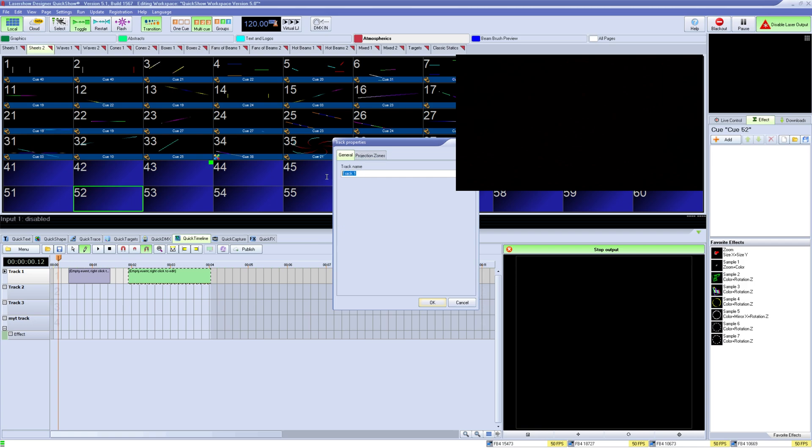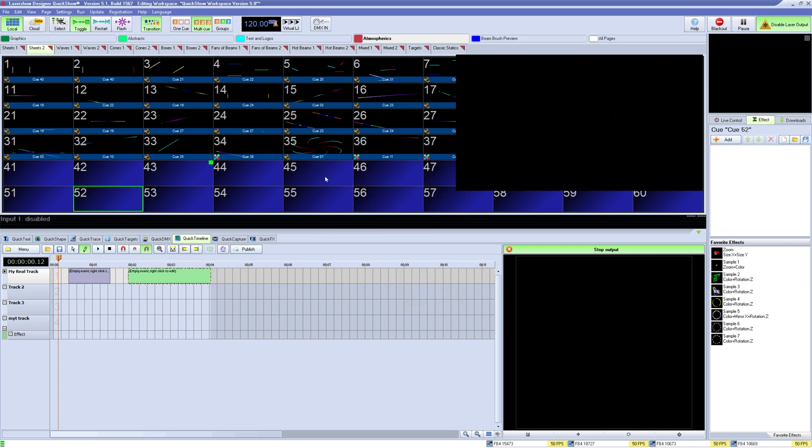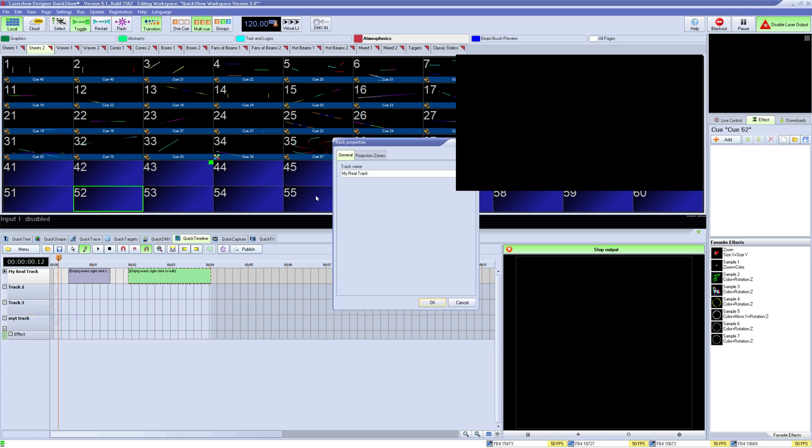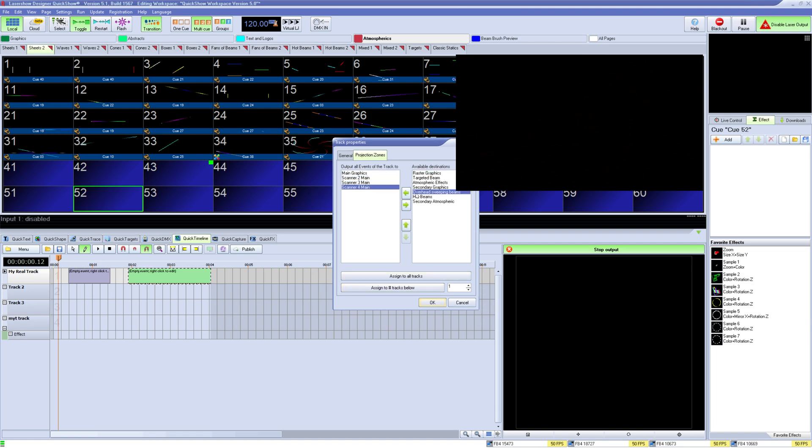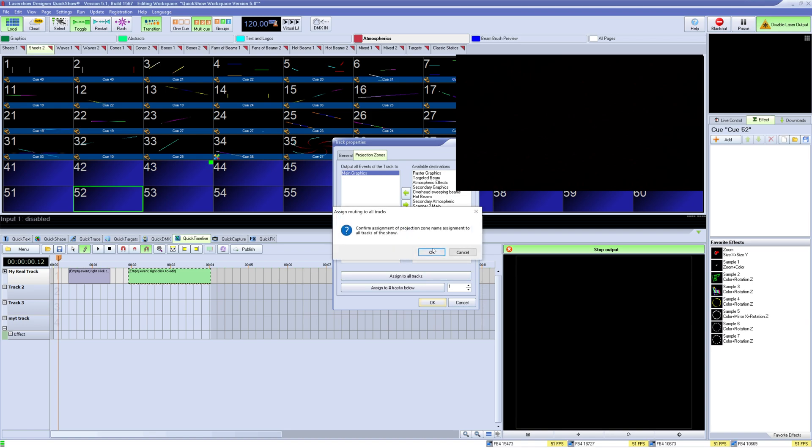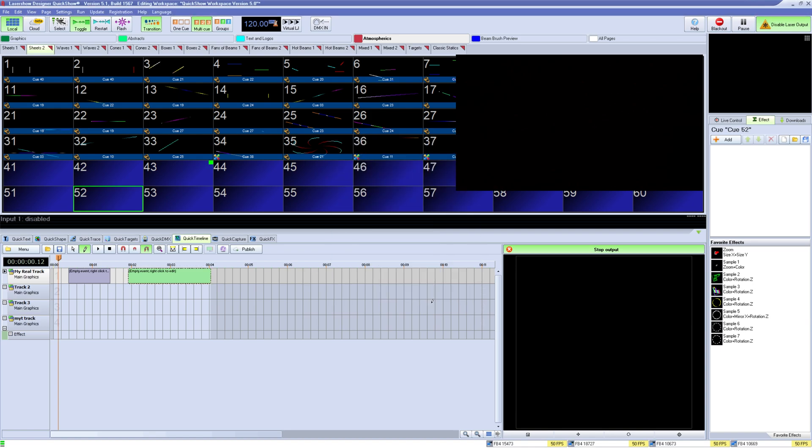In track properties we can rename the track and also assign where we want laser content on this track to go. Without anything assigned, laser content will go to the zone assigned in the Q grid. If you design a zone or zones here, all content placed on this track will output to that specific zone. This is how you can assign multiple lasers to one track or make a track specifically for graphics and others for beams. Below that you can assign your selected tracks to all tracks or just a number of tracks below to speed up setup. Once you press OK it will be designated to the track to the left.